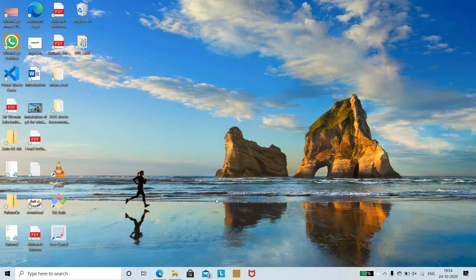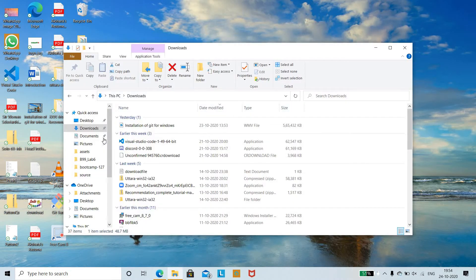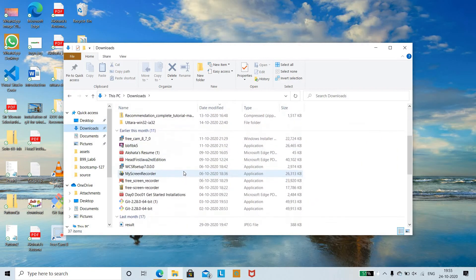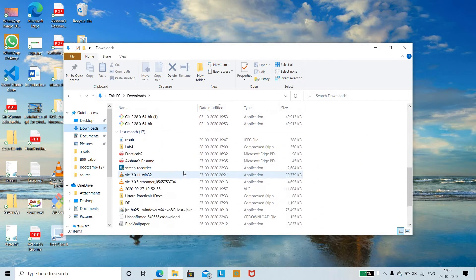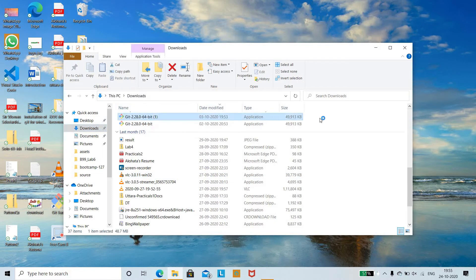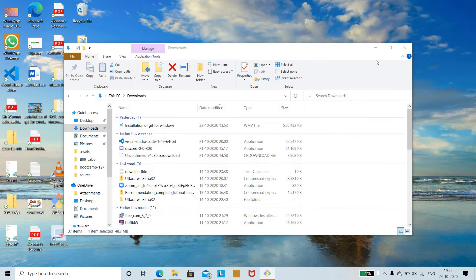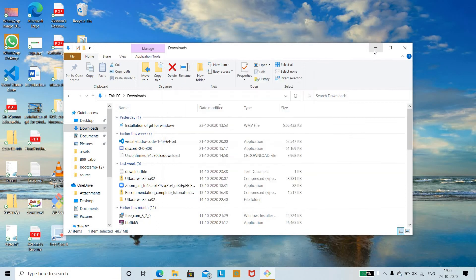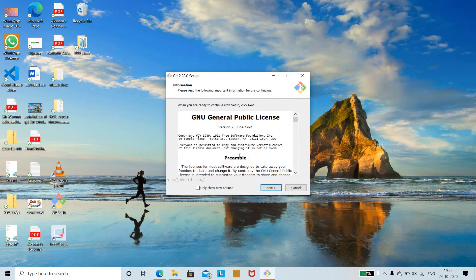Go to the downloaded files and you can check that Git will be successfully downloaded. Double-click on it. It asks 'Do you want to allow this app to make changes to your device?' — click Yes. Once that is done, you have a general license which you need to accept. Scroll down to the end and click Next.